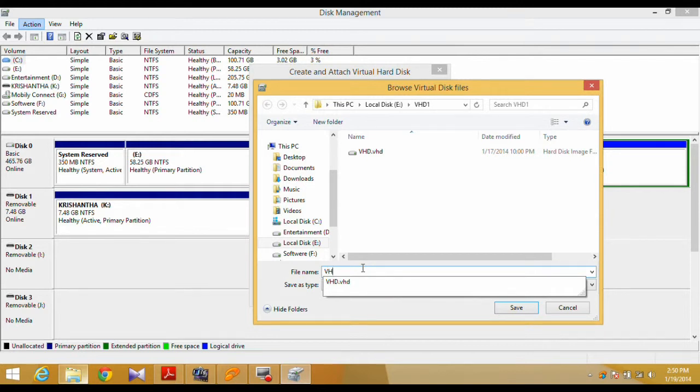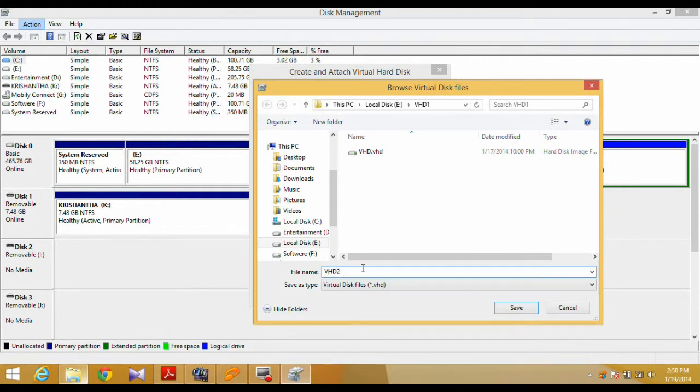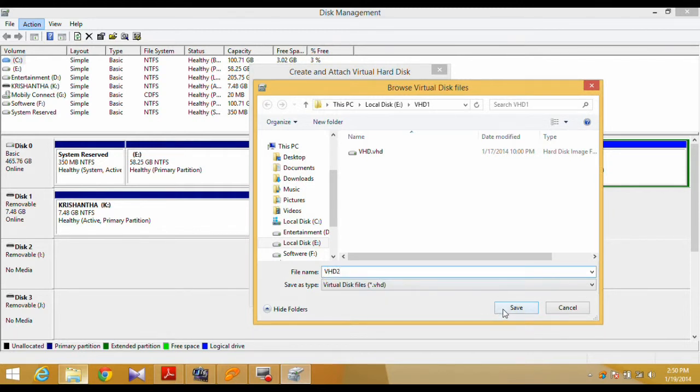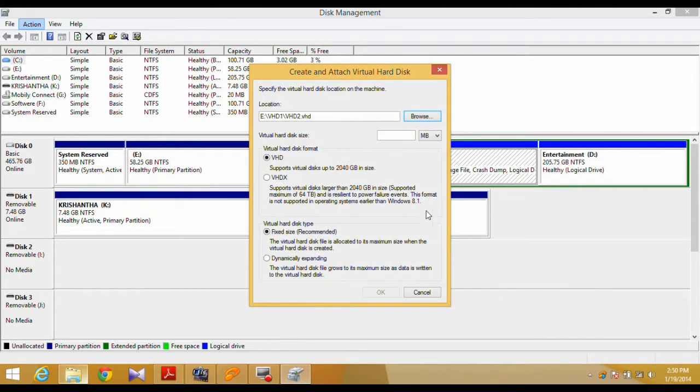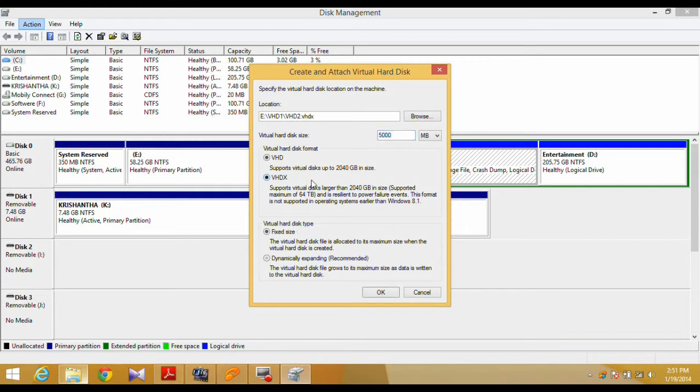The next window will prompt you to select exactly where on your PC you wish the VHD to be stored. Once you have decided where to store your VHD, you now need to decide what format you wish to store the VHD as.